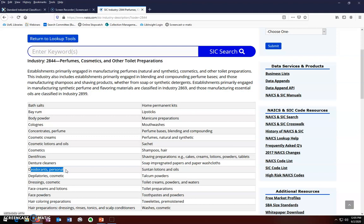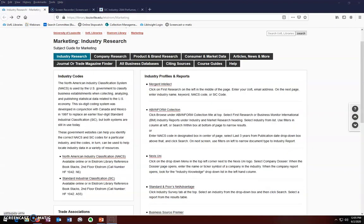Keep in mind when using both systems that codes for new products may be difficult to identify because code systems may not be as up-to-date as the products, especially SIC. So now that we have our codes, let's take a look at how to use them when searching library databases.